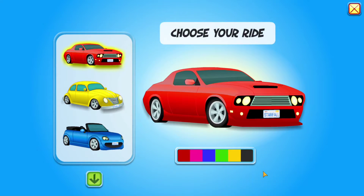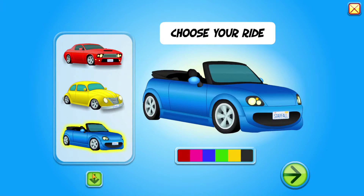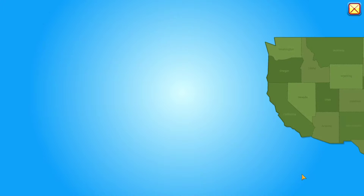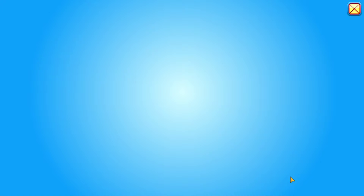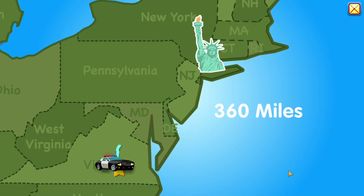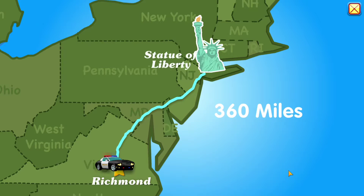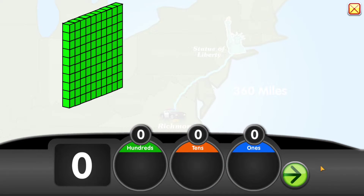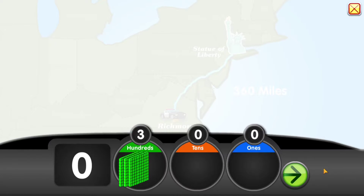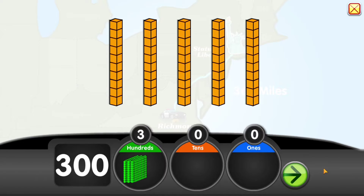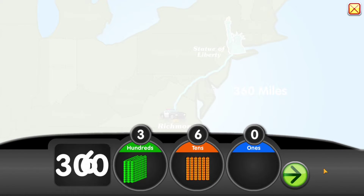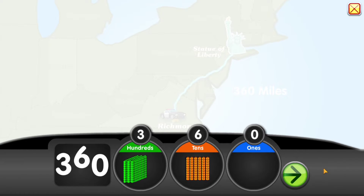Choose your ride! Choose your destination. It is 360 miles from Richmond to the Statue of Liberty. That's 1, 2, 3 hundreds, and 1, 2, 3, 4, 5, 6 tens, and 0 ones. Equals 360 miles.